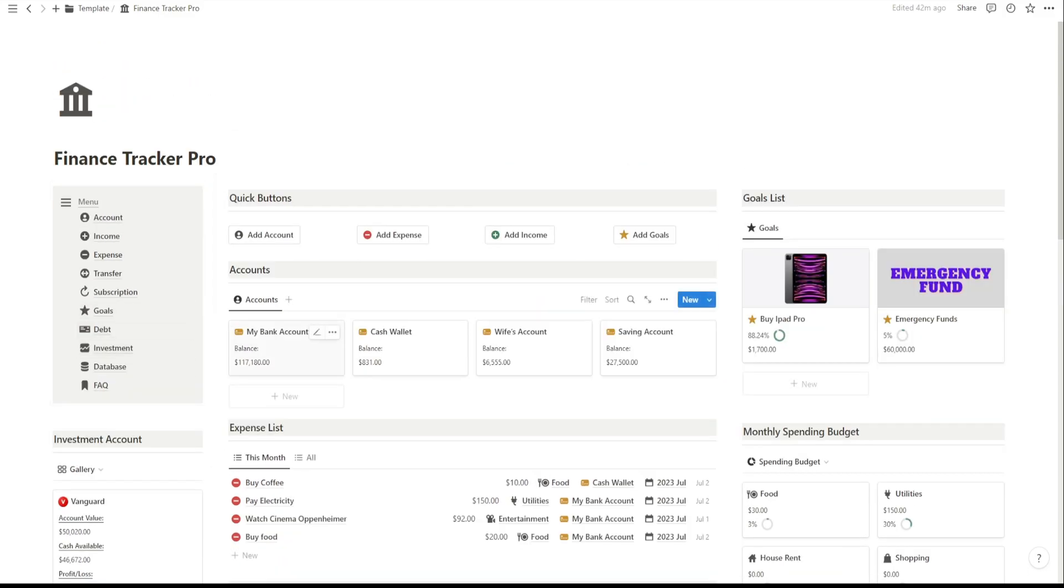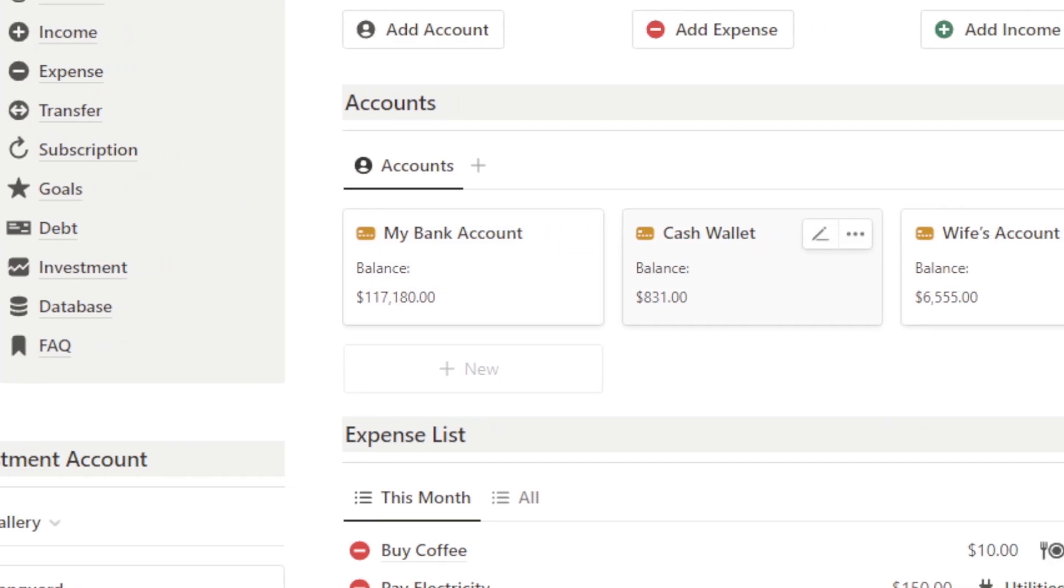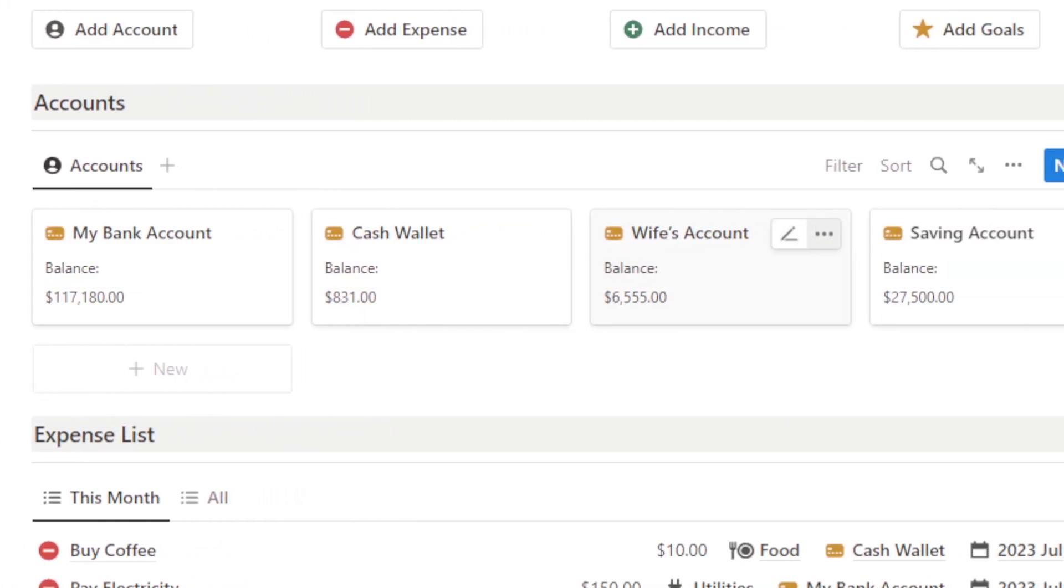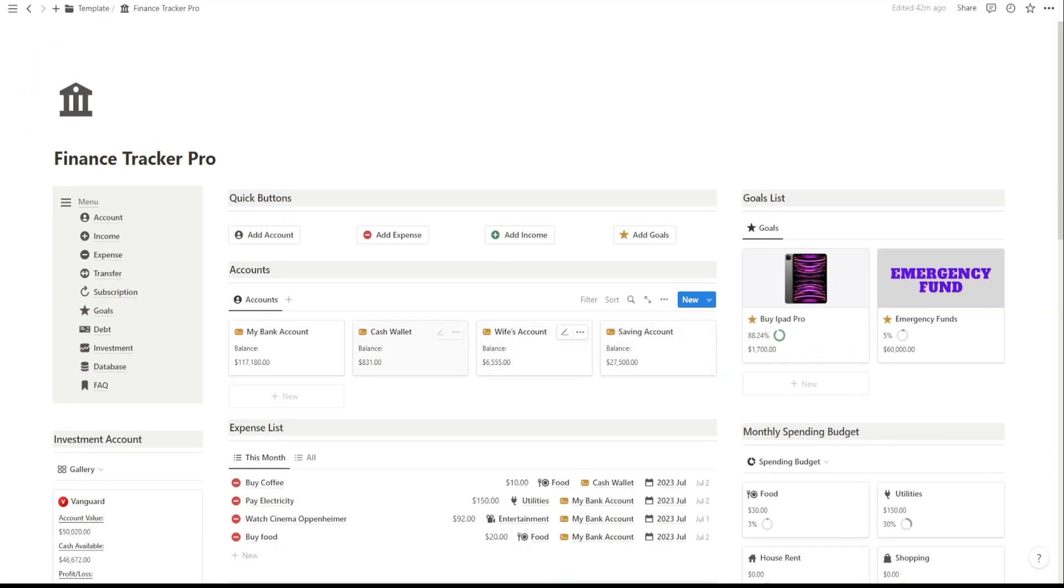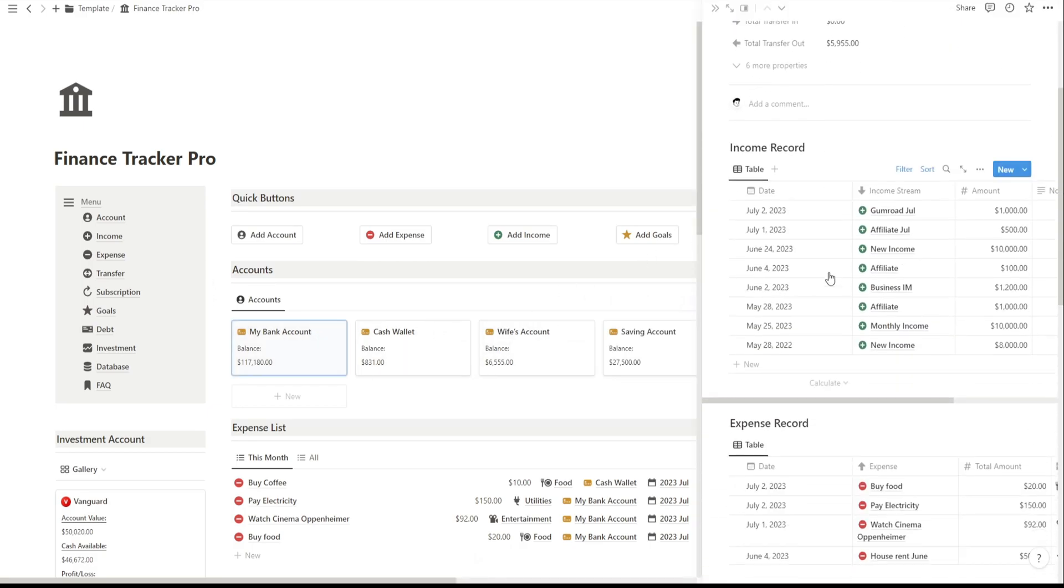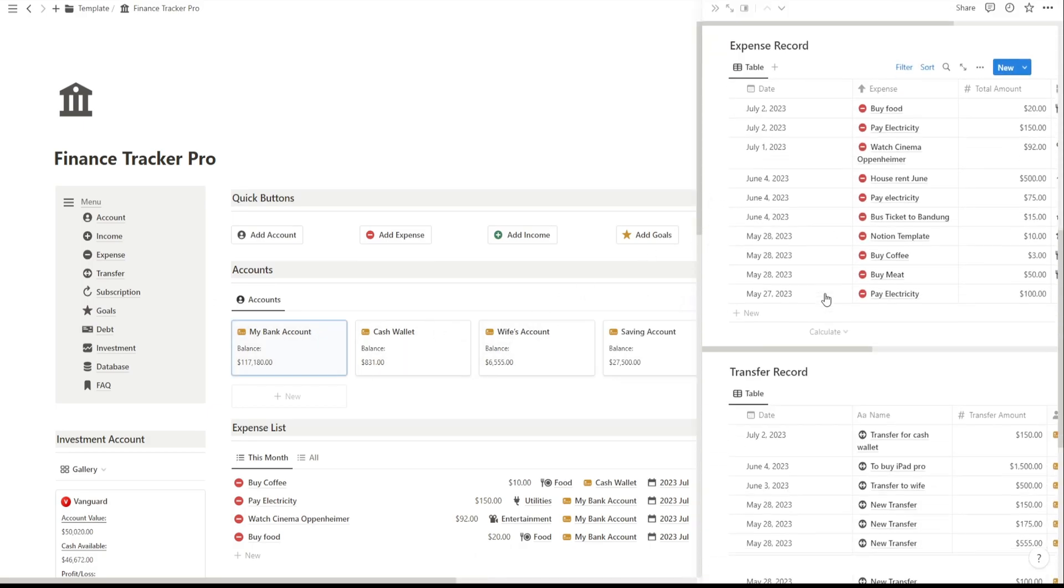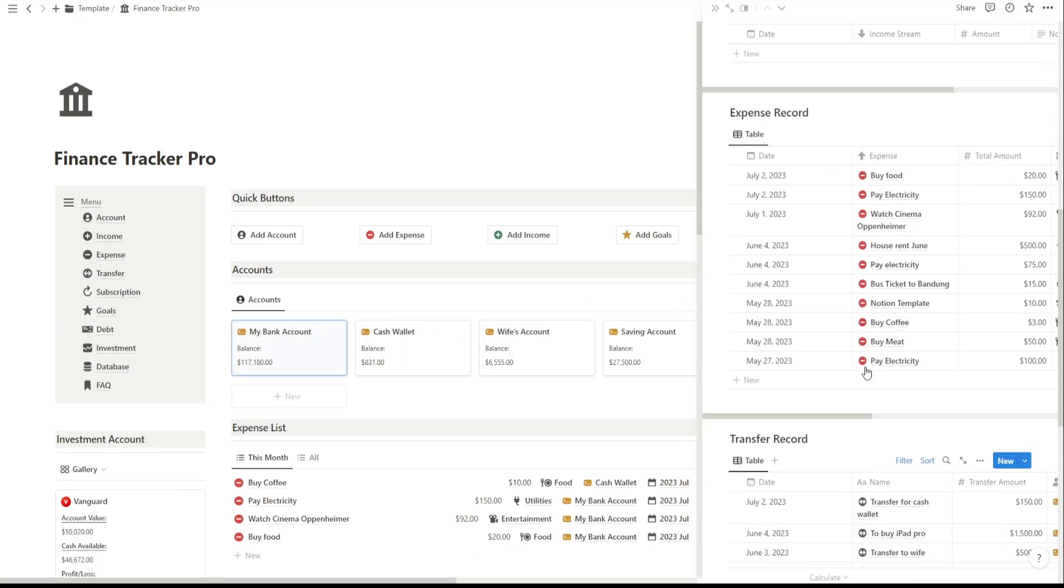Moving on, you'll notice the Accounts Balance section. Here, you can see the balances of all your linked accounts in one place. It's a convenient way to monitor your overall financial position without having to jump between different accounts.